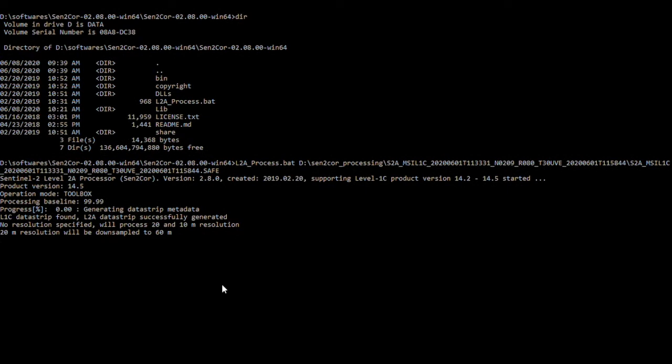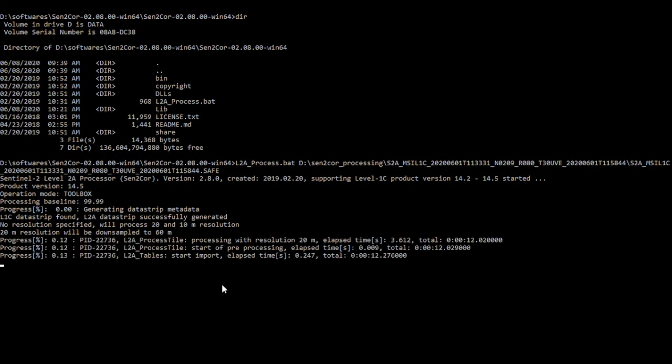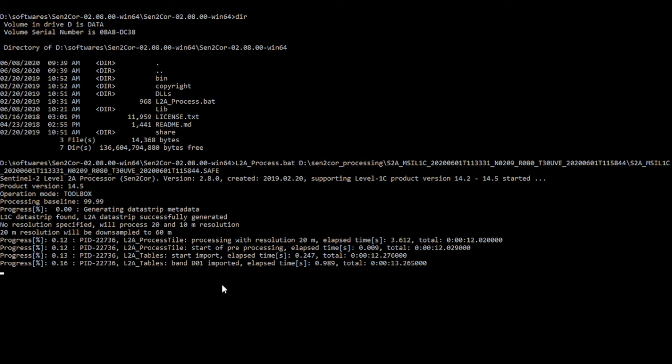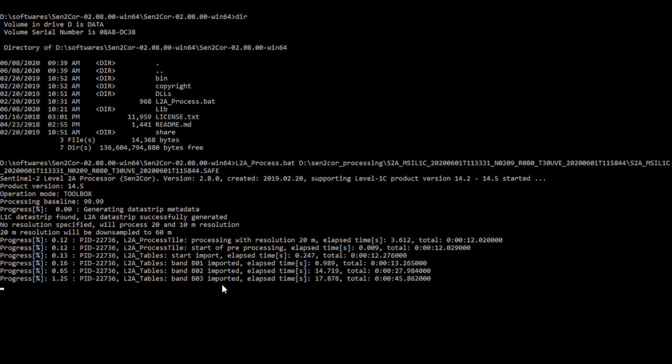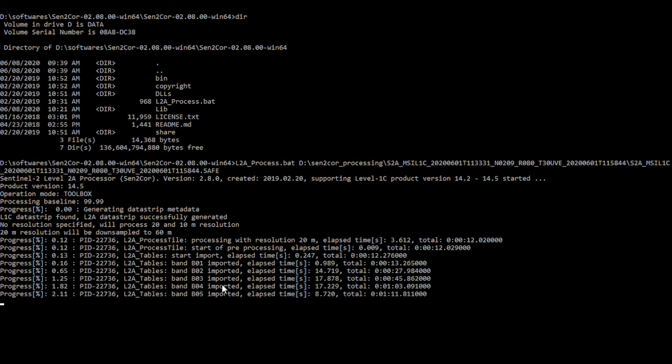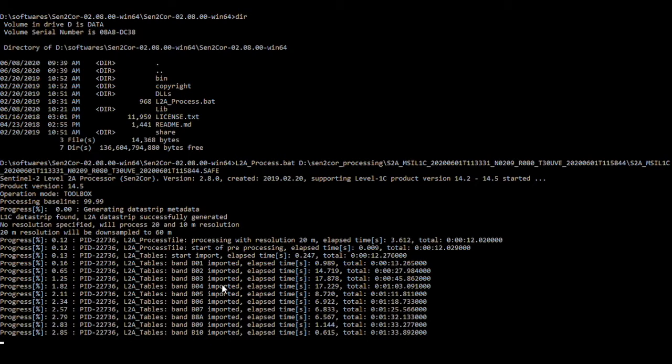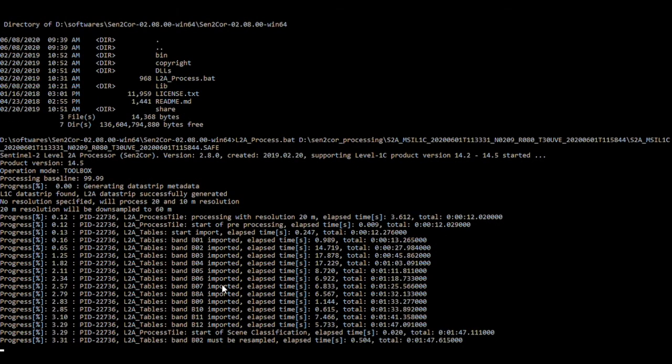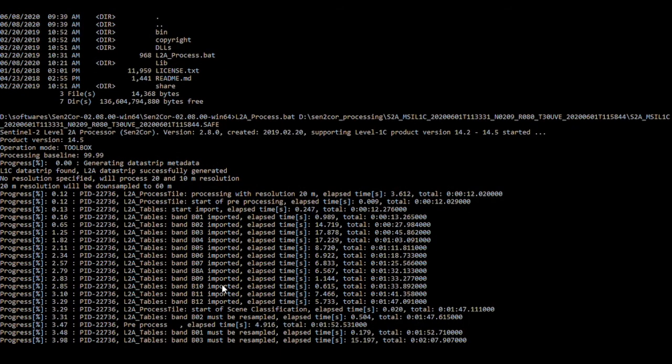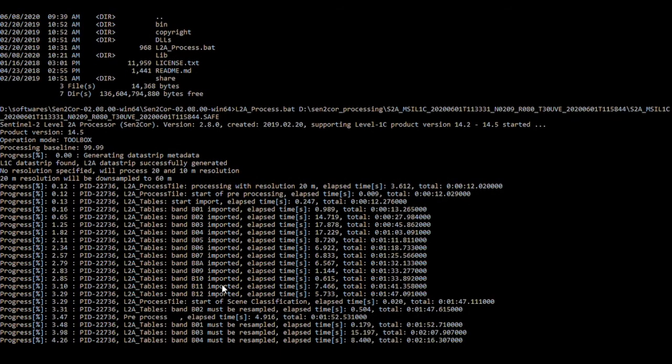Once the process is complete, you will find a new folder created which contains the newly created Level 2A products. This folder will be located in the same location where you have the Level 1C products.